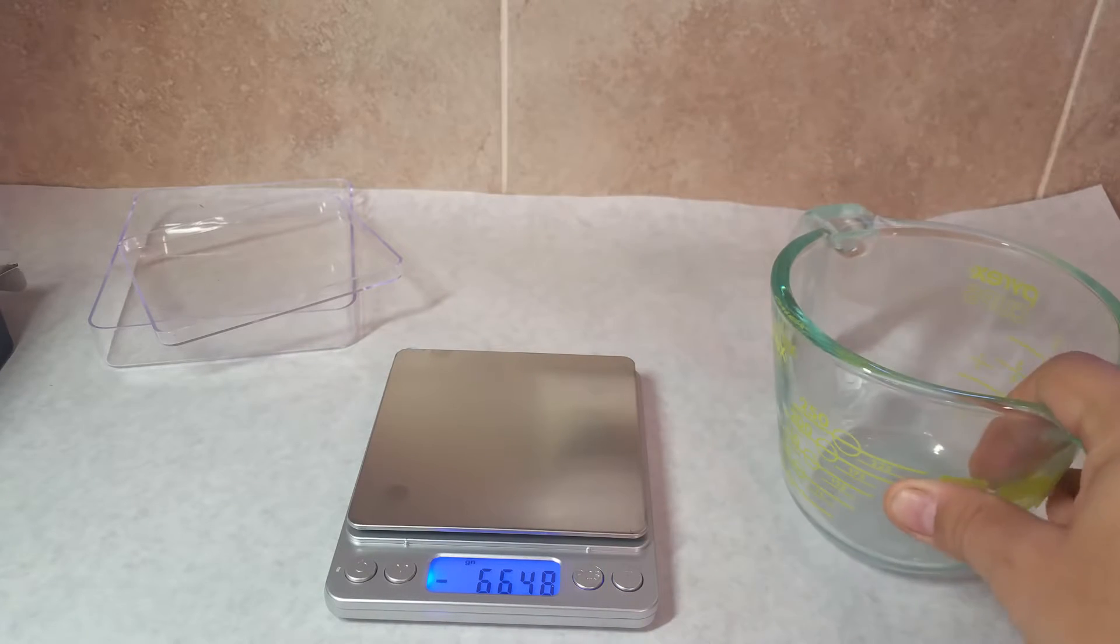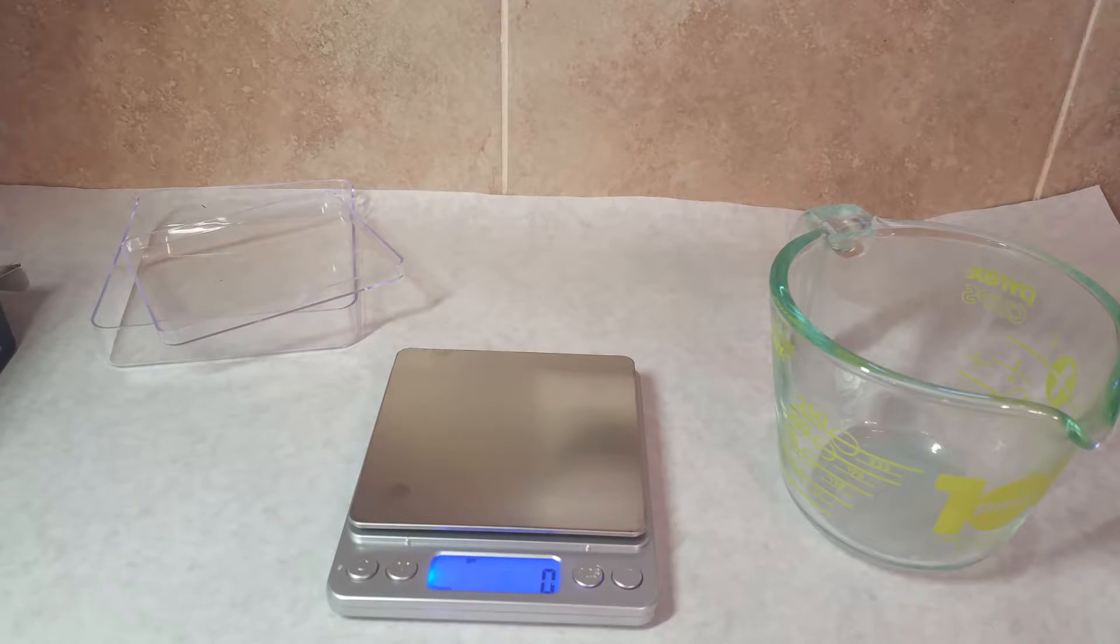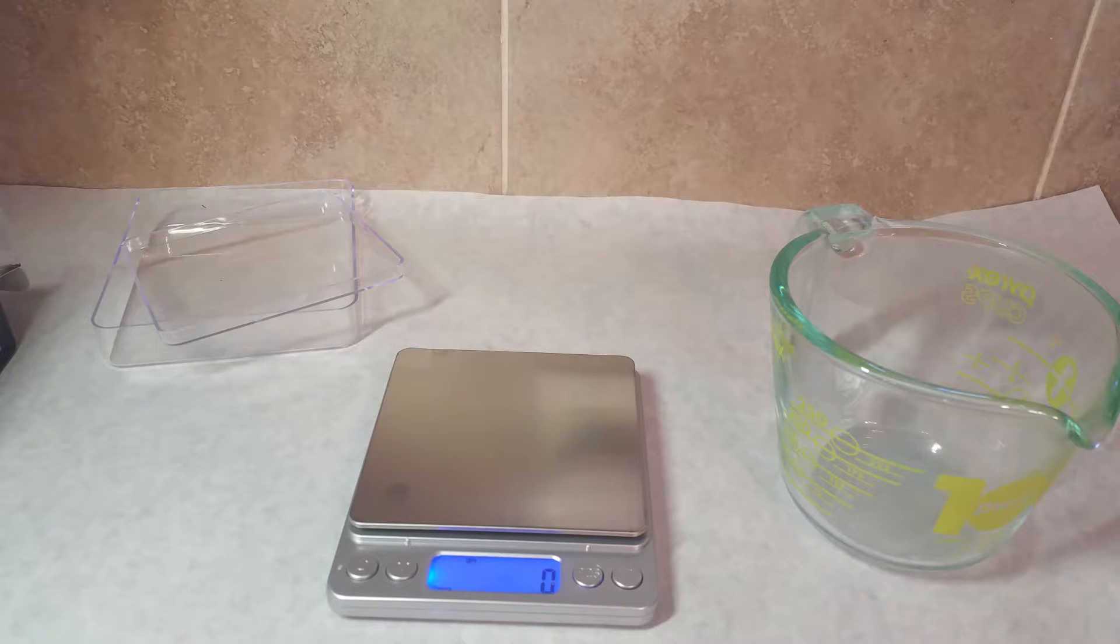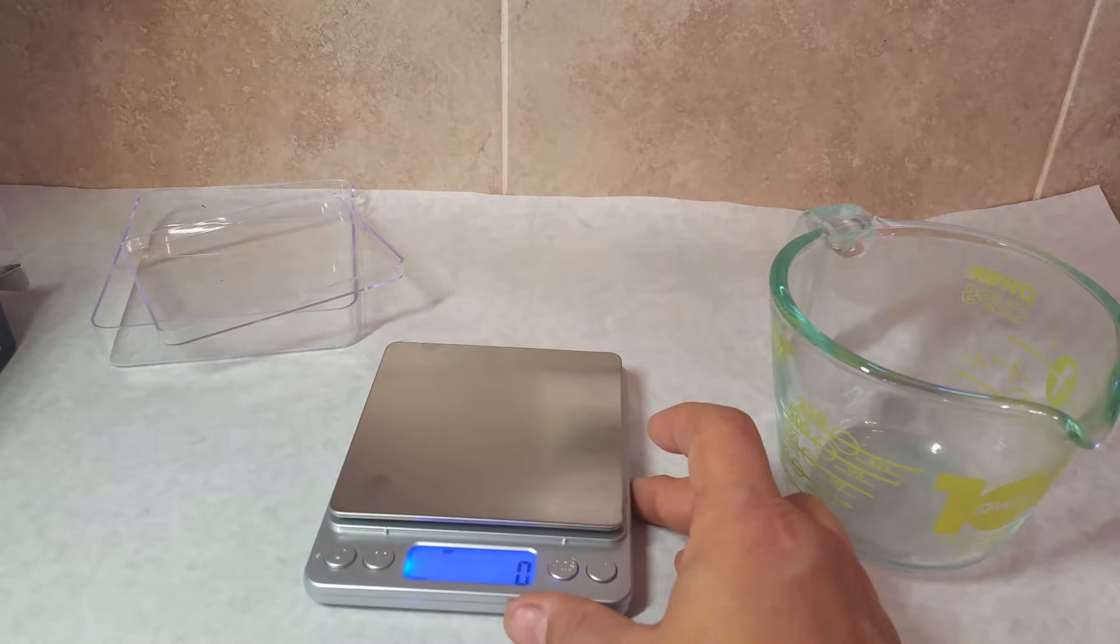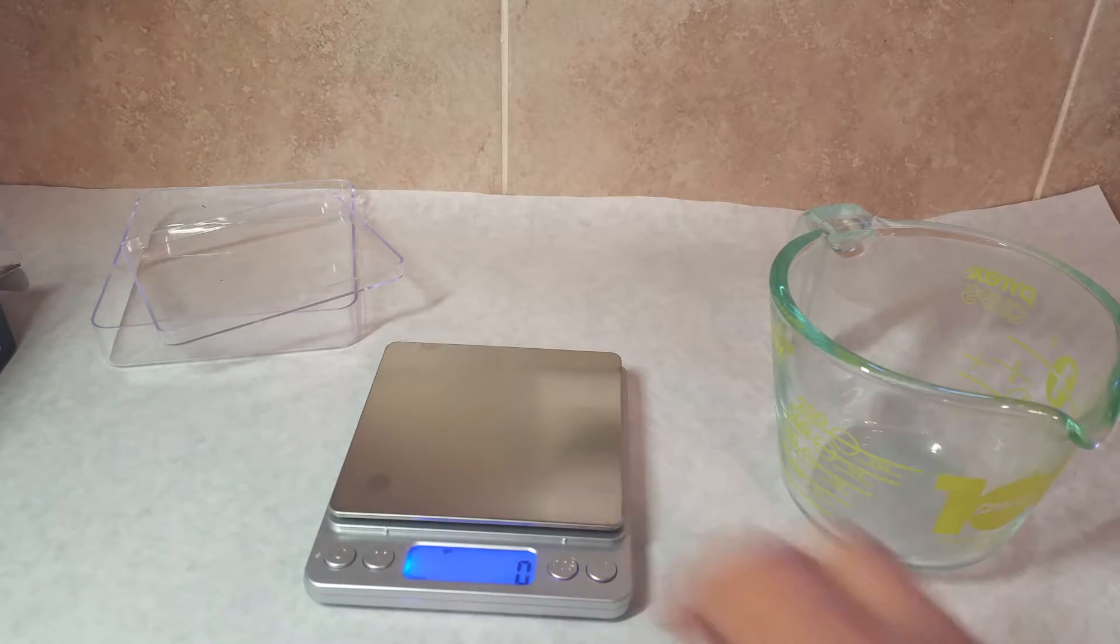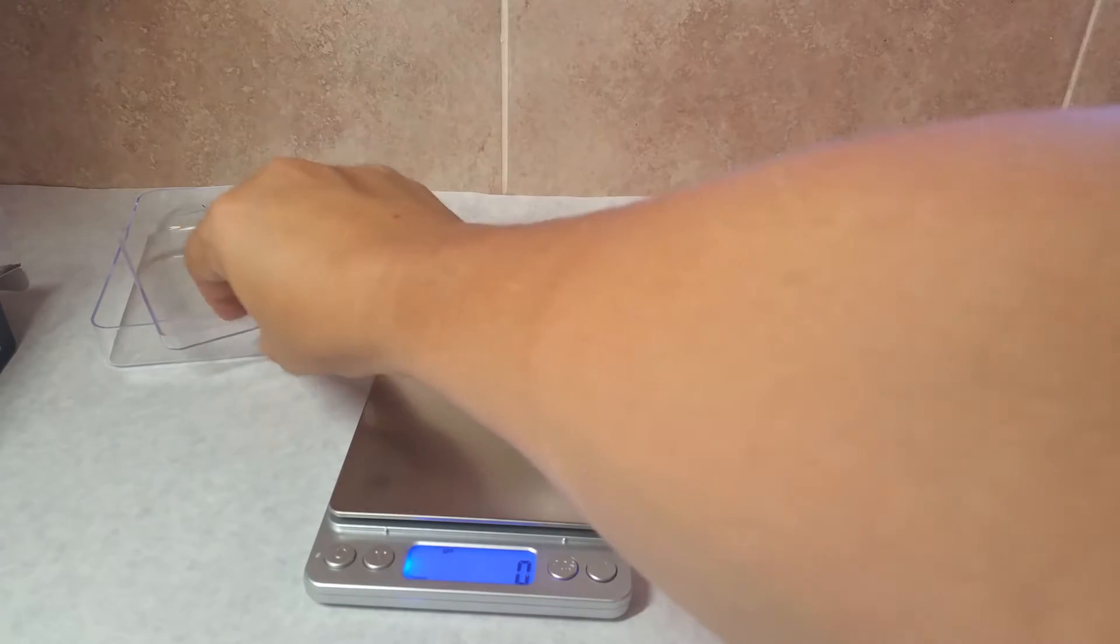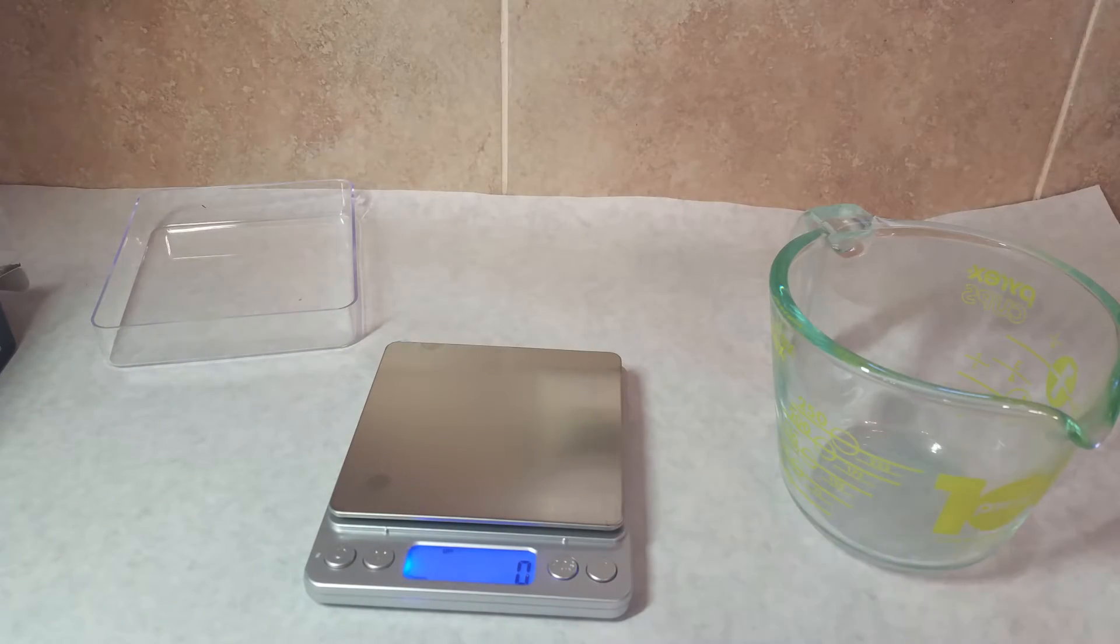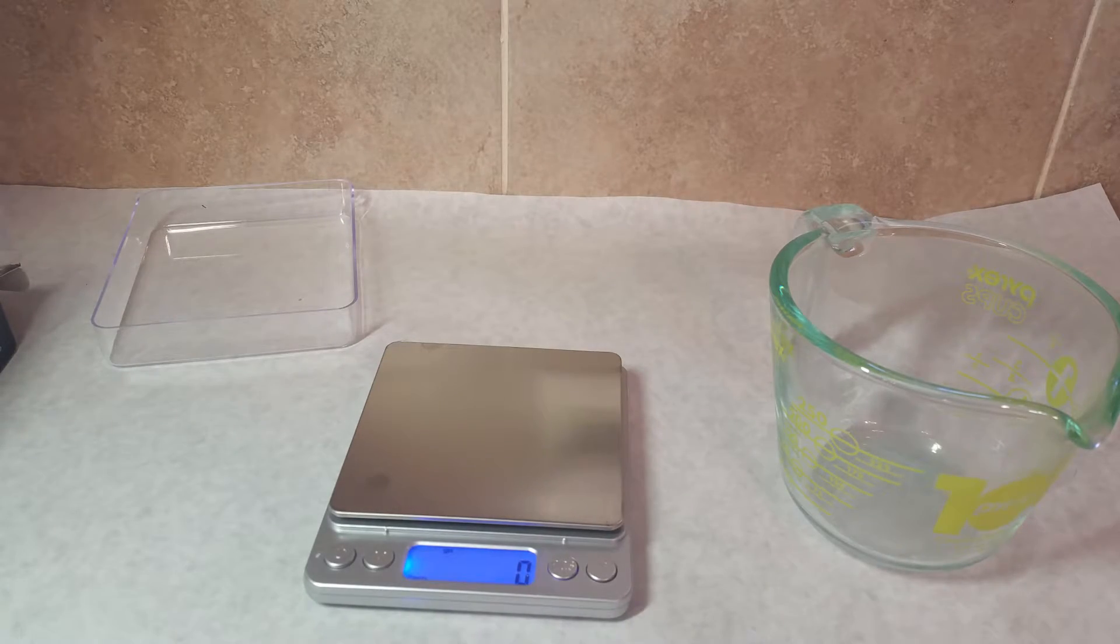And then to reset it, you would just hit tare again. So this little scale has probably more functions than I would ever use. I would never measure something in troy ounces, for instance. I probably just would use ounces, but I suppose it's nice to have just in case.